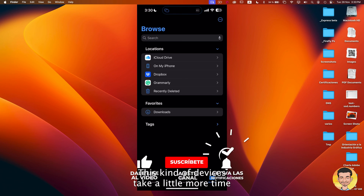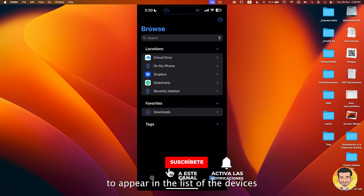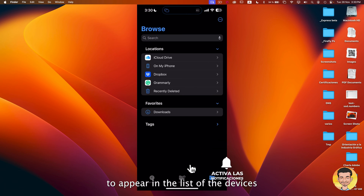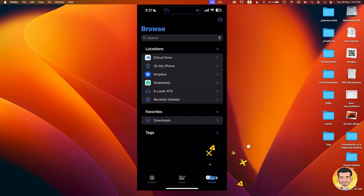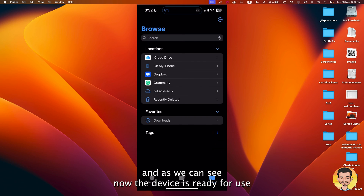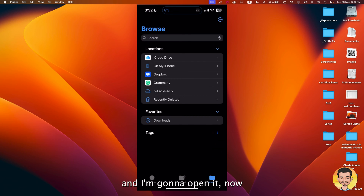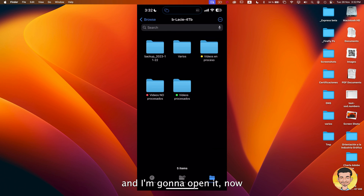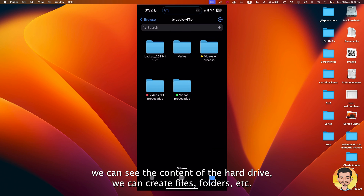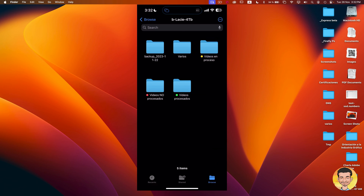This kind of device takes a little more time to appear in the list of devices. And we can see the device is now ready for use. I'm gonna open it. Now we can see the content of the hard drive. We can create files, folders, etc.